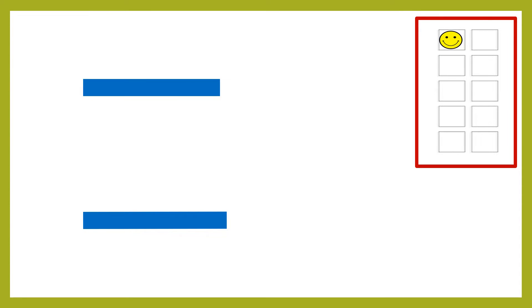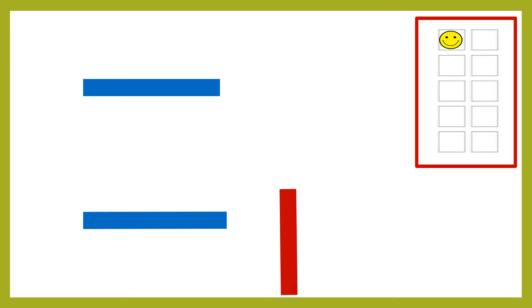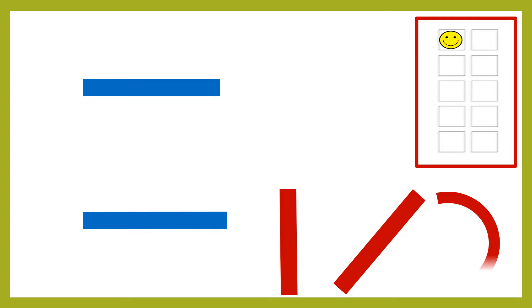There are two blue sleeping lines on your screen. Now, tell me which red colored line will you add to form the letter Z? A standing line, a slanting line or a curved line.